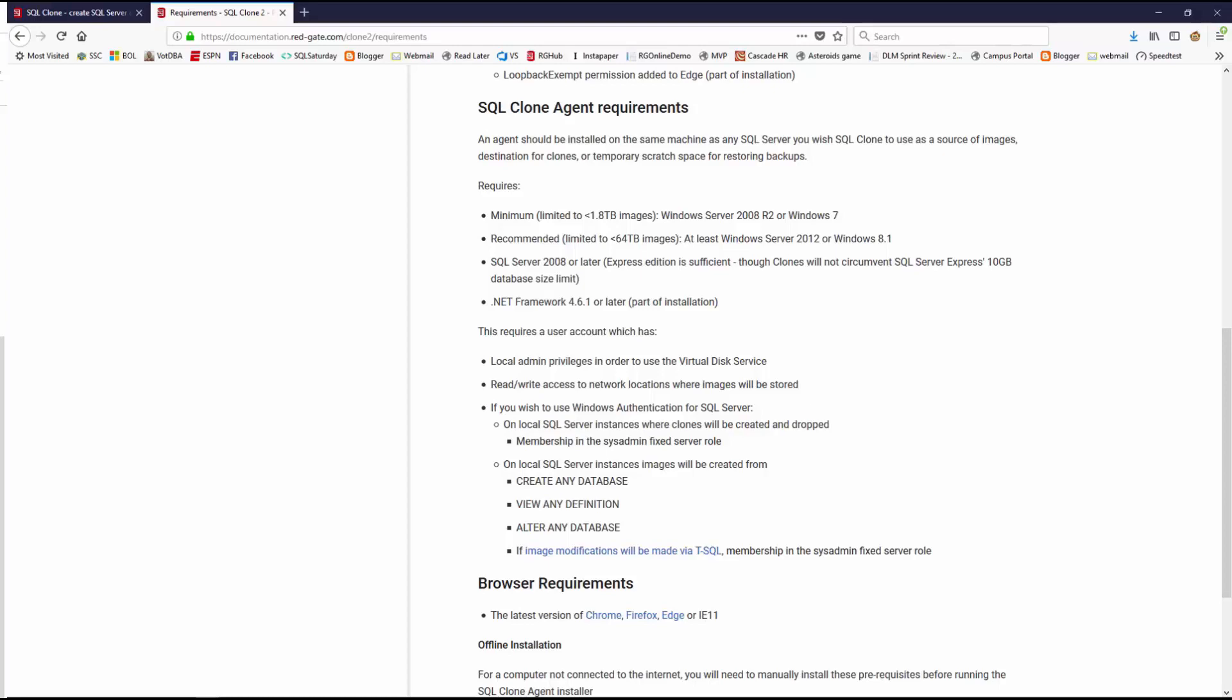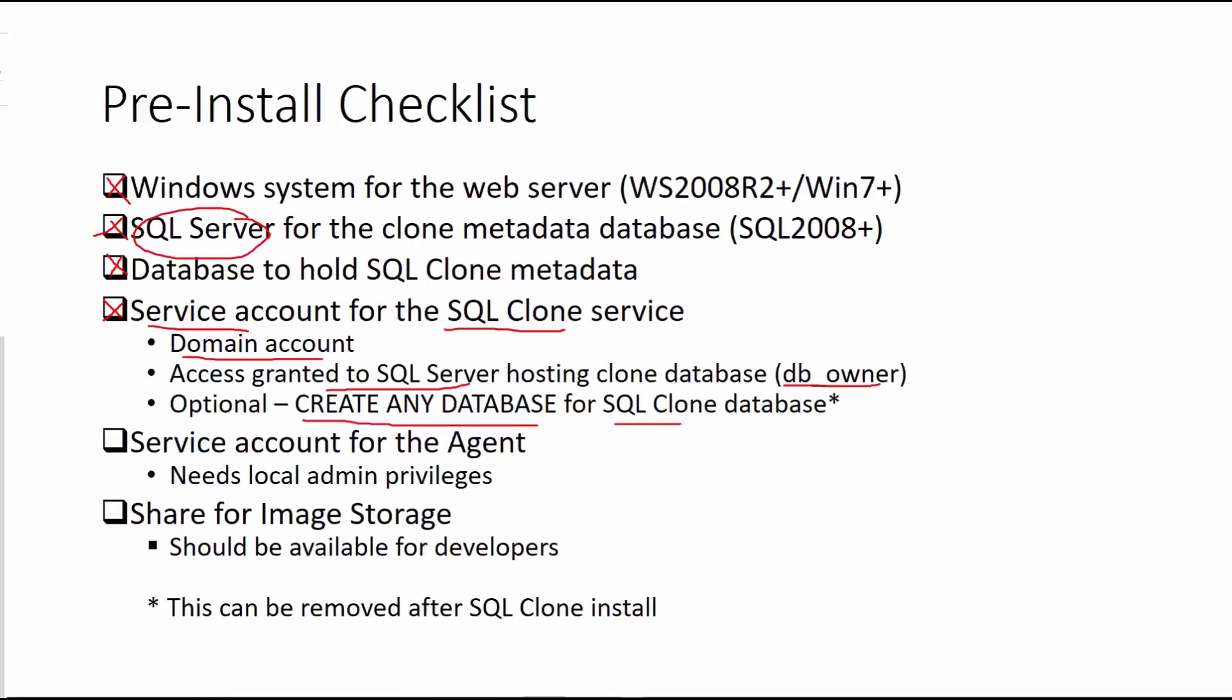Let me also go back to my checklist. Since this is really a development account, as I said, it's going to have local admin anyway. Local admins can always be sysadmin on the SQL Server. I'll just grant that and then we'll go from there.